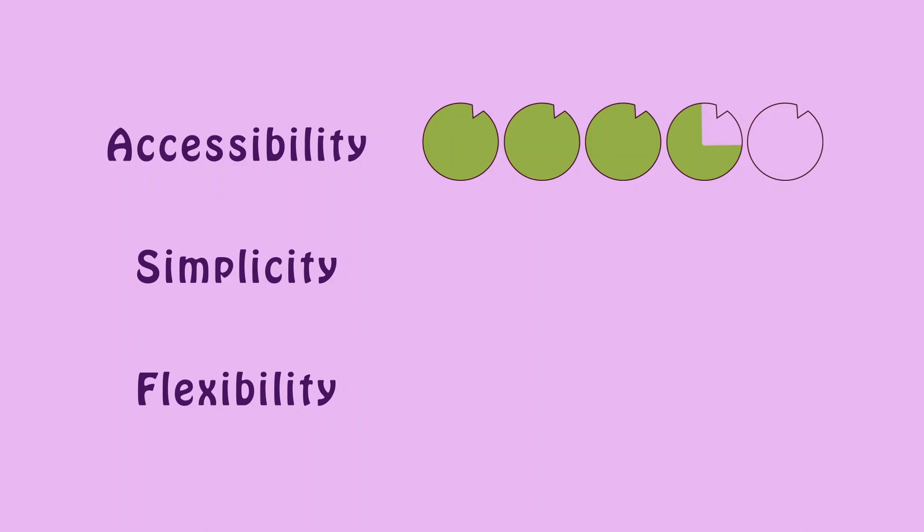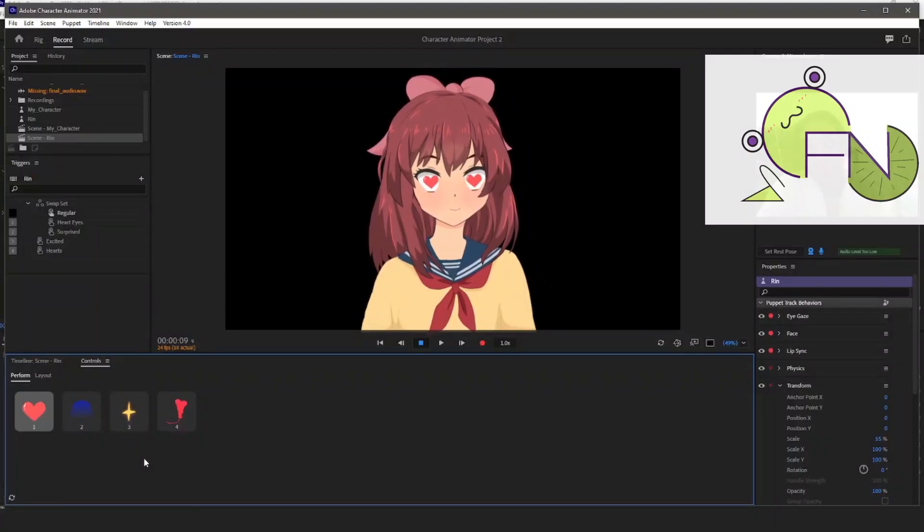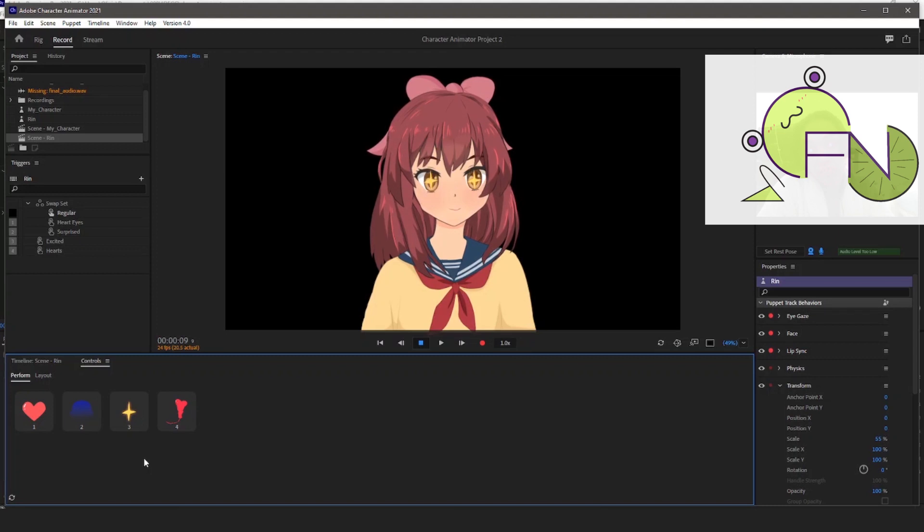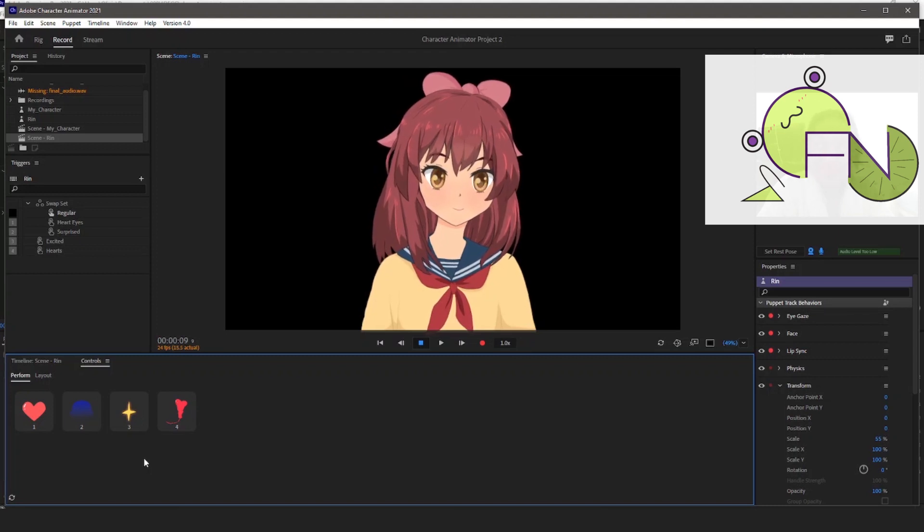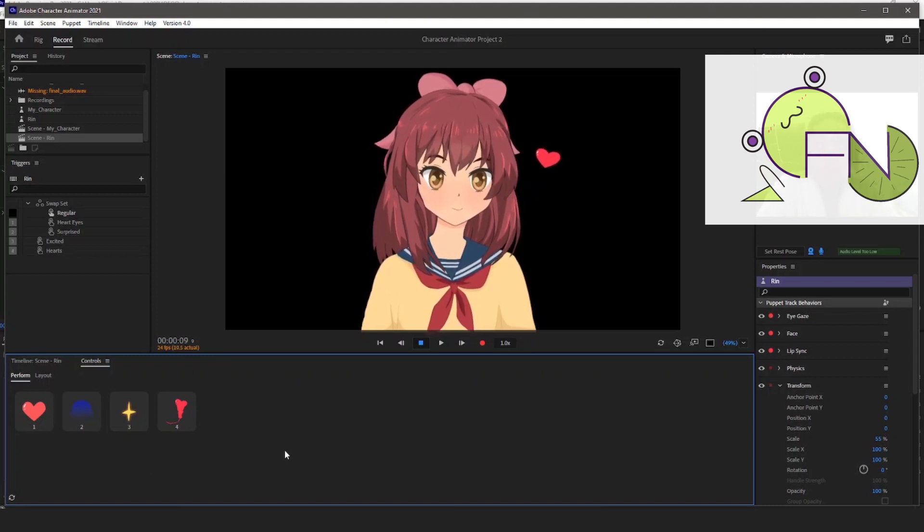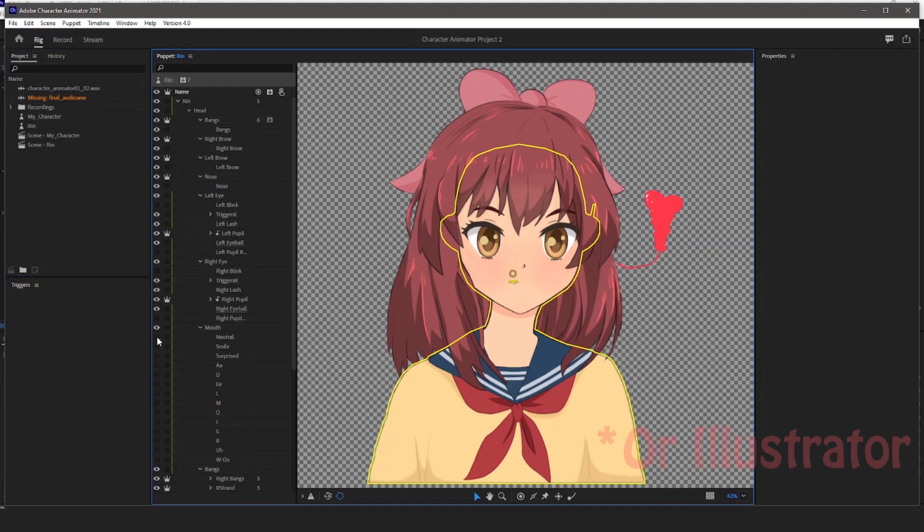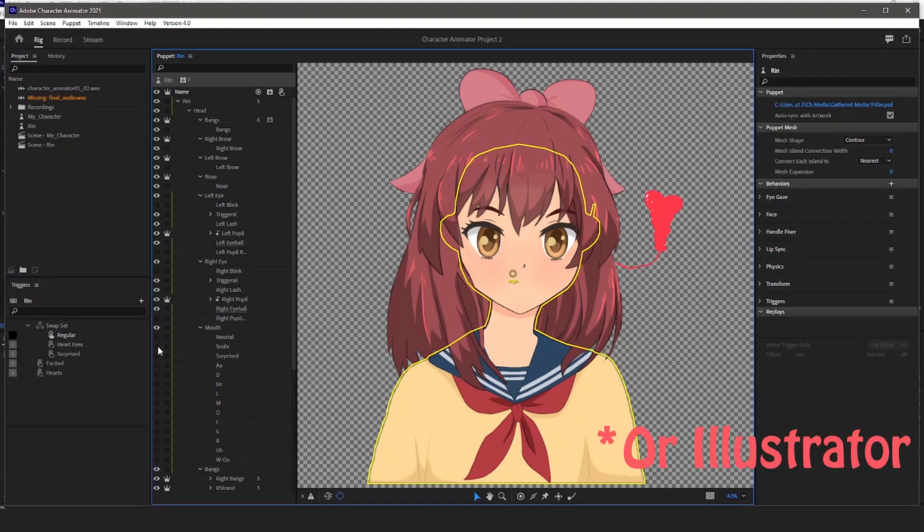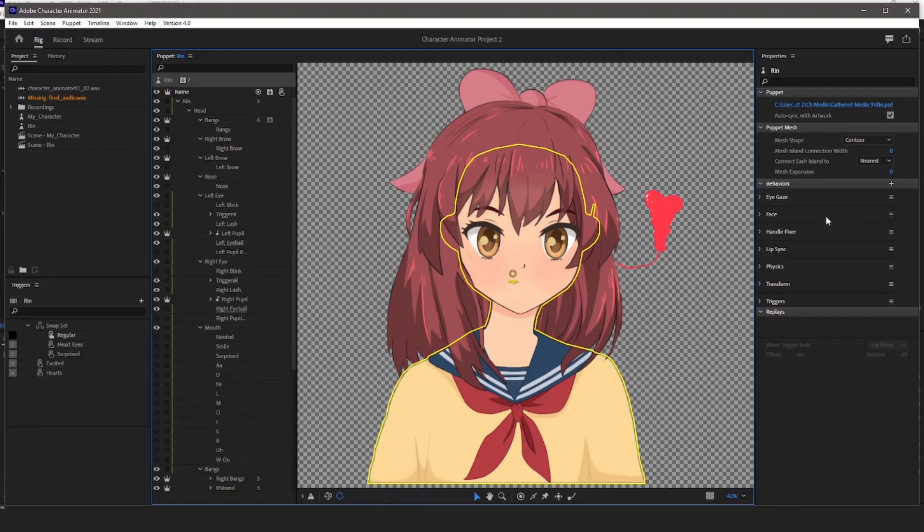For how easy it is to use, I'd give it a 4.25. Like I said before, even a beginner can animate with this software. However, if you want to make more complex characters that you're importing from Photoshop, I'd say that's when it becomes a little more technically advanced due to the rigging.